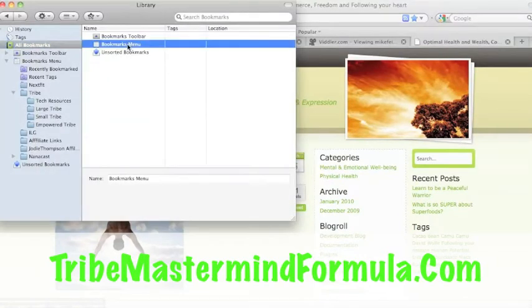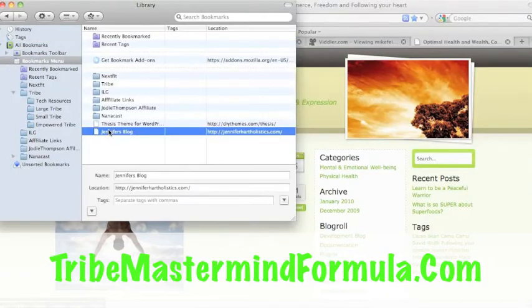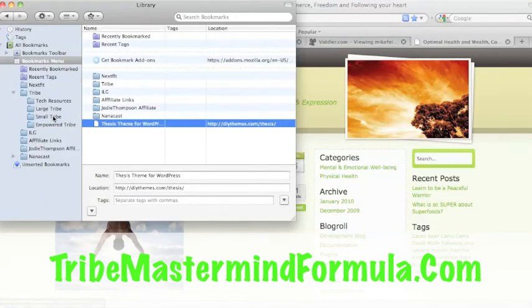Bookmarks menu. Double click on that, Jennifer's blog, drag that over to my small tribe, and now it's organized.